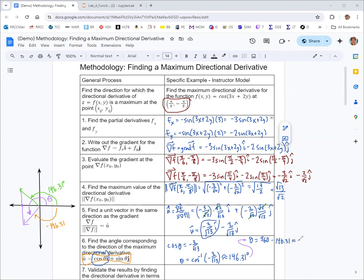That gives 213.7°. Different rules apply depending on whether you use inverse sine, cosine, or tangent — another option is inverse tangent of the y-component over the x-component, but you'll still sometimes have to make this adjustment. Just draw the picture and you should be able to sort it out.